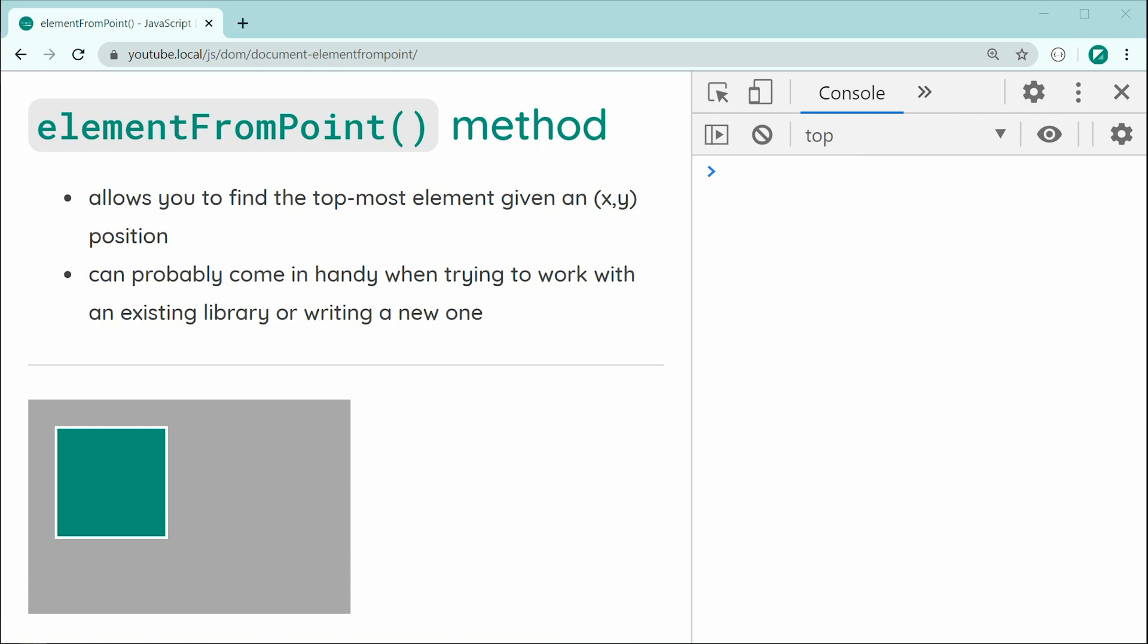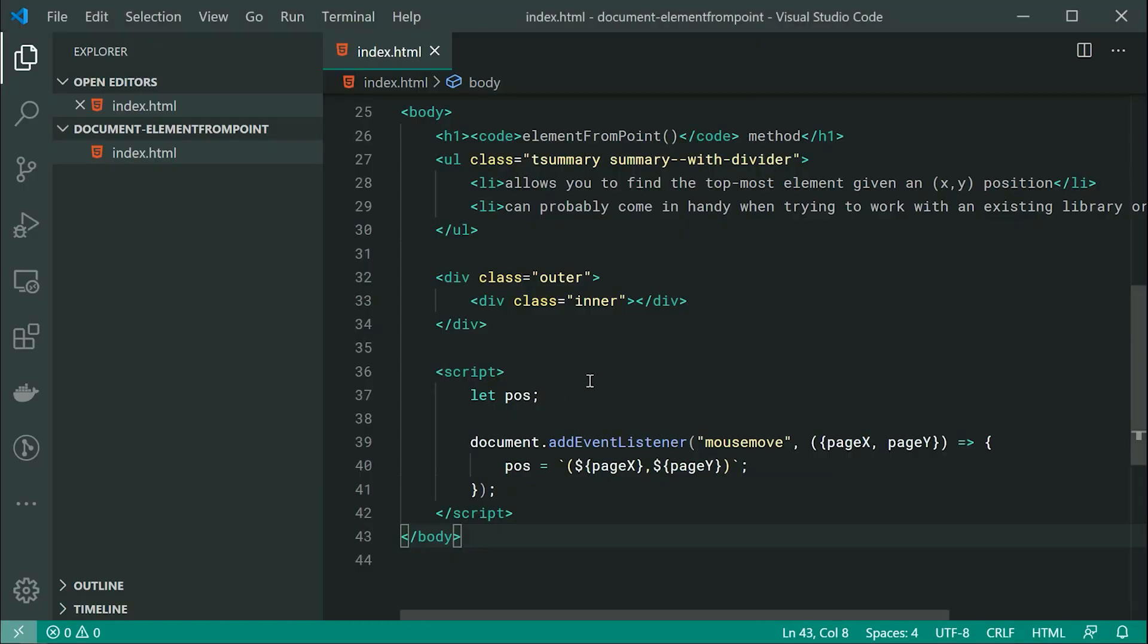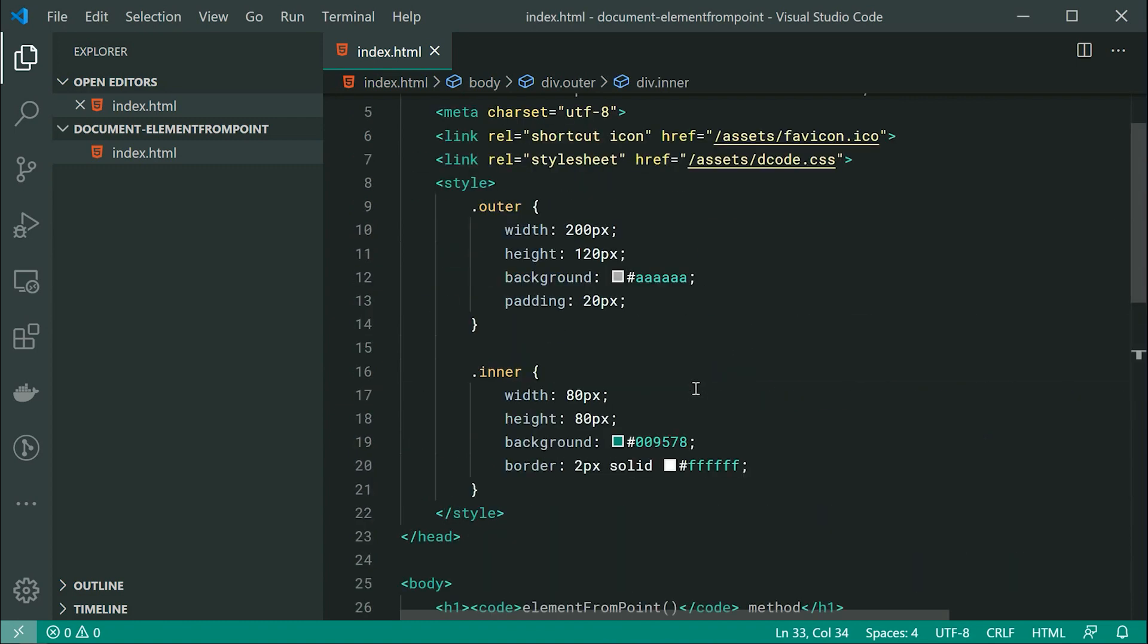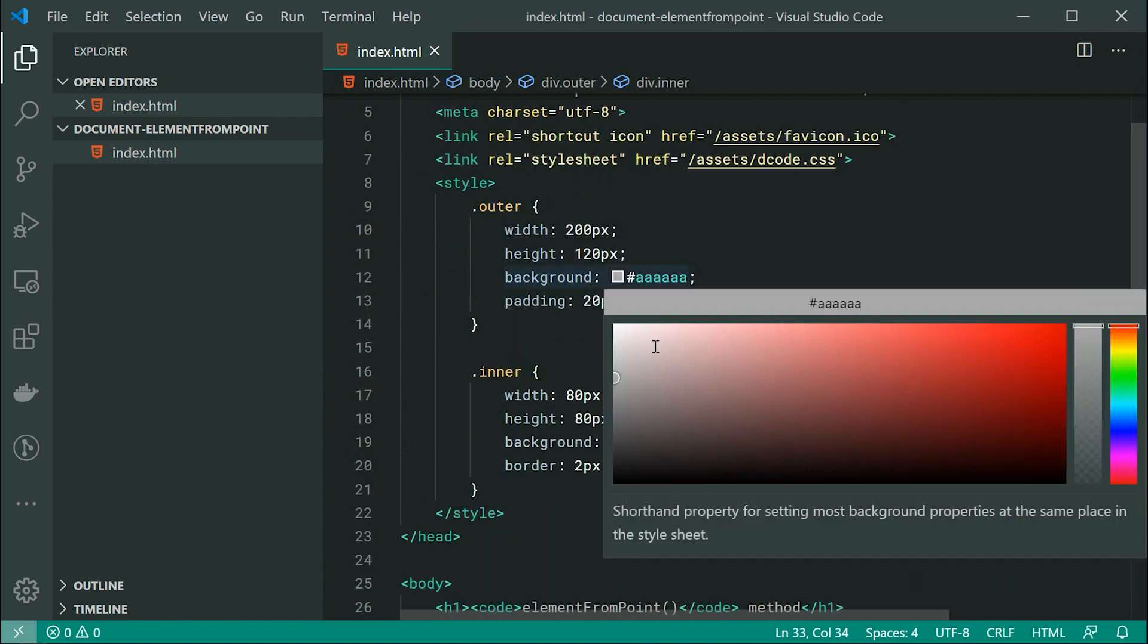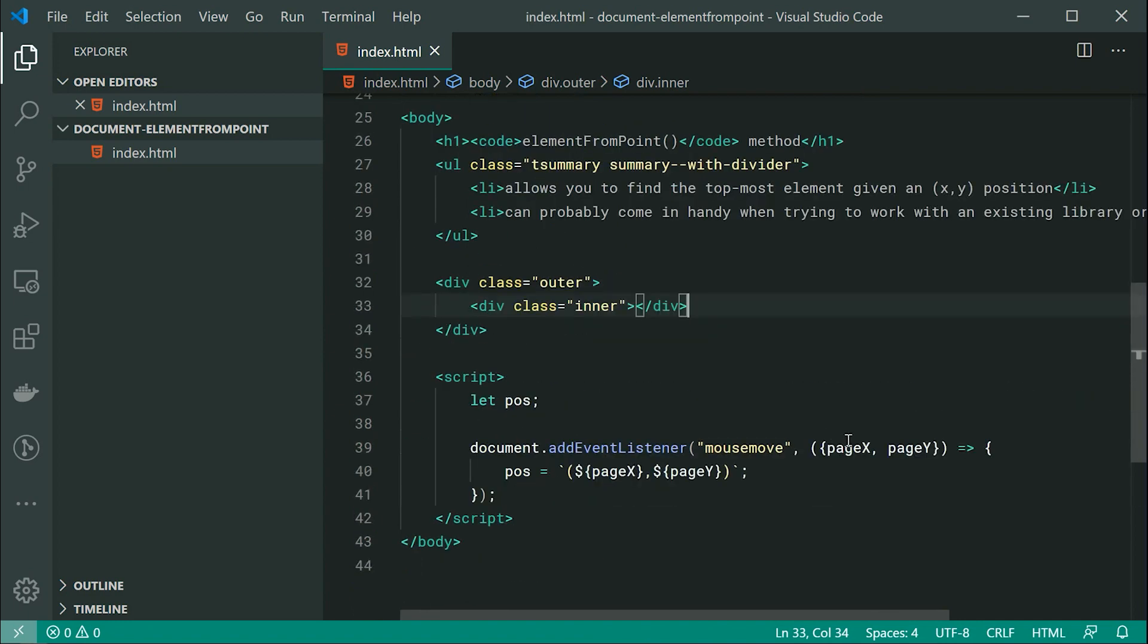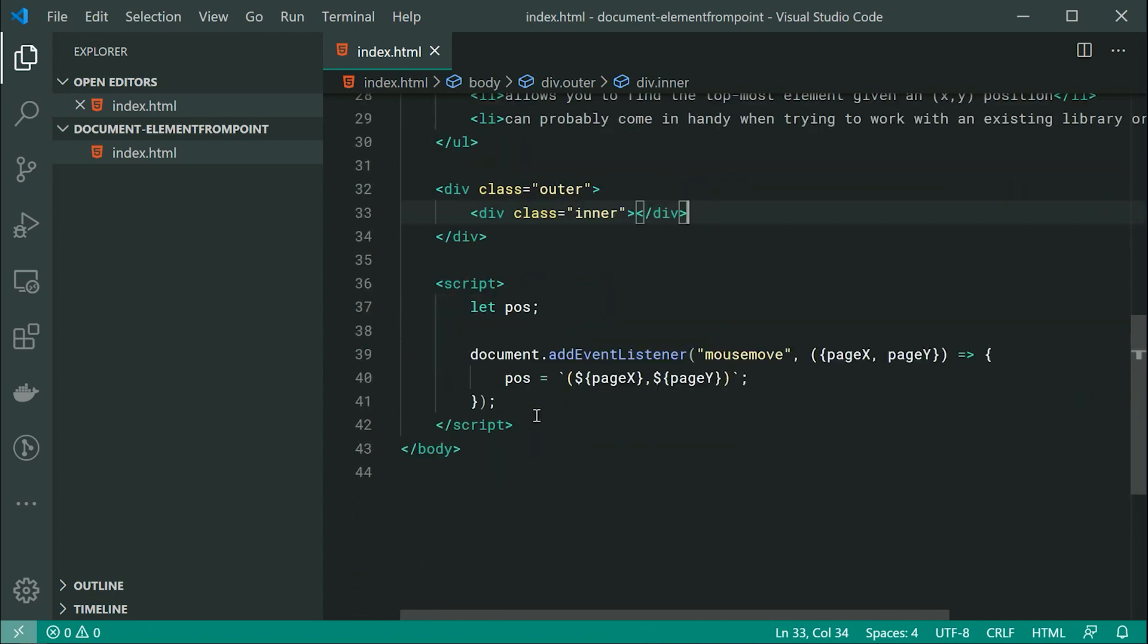Inside the text editor, we have something like this. As we can see, we've got the outer div and we have the inner div right here. I've also got some CSS styles to make them look like the way they do. Now, I've also got just down here, just a quick set of code to essentially tell me the position of my mouse as I move around the page.